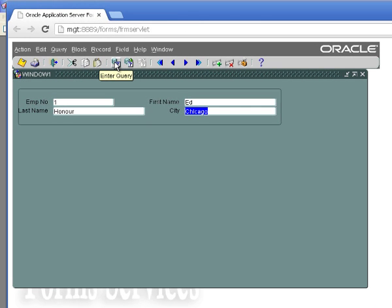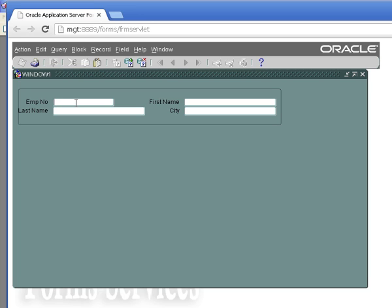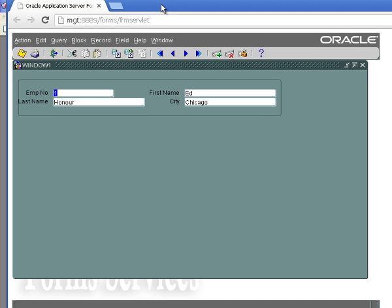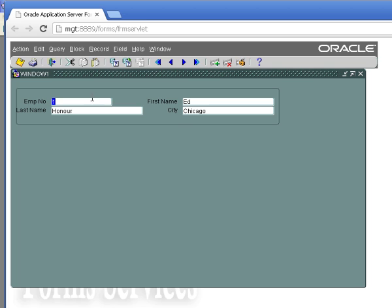Now I want to query the record I just created. This is a little different because I can only query on the primary key since that's the only thing linked back to my staff_query function. I enter one for emp_no, execute query, and it brought up the data by executing staff_query. Now that I've inserted and queried a record, that's really the basics. If I wanted to change the record it would use staff_update, and if I wanted to delete it would use staff_delete. This is the basics of how you link a stored procedure into your Oracle Forms data block - it's more complicated because it needs to be, but it's much more powerful than using a table as the basis for your data block.